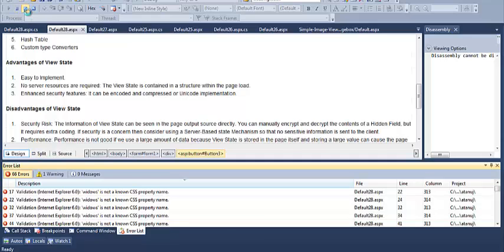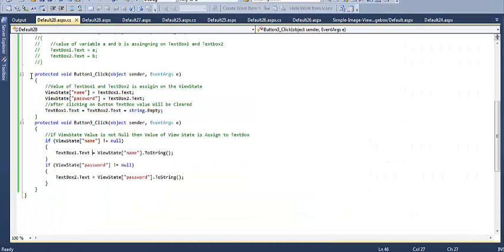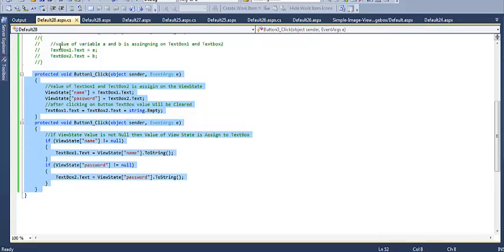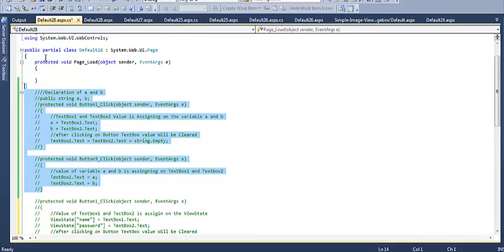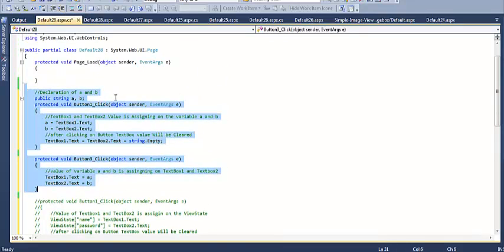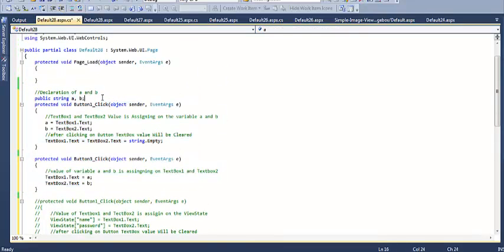Now I will show another coding approach for security purposes. I create two strings, 'a' and 'b', where a equals TextBox1.Text and b equals TextBox2.Text. This approach does not call any stored value — it leaves the text boxes empty after submit. This is for security purposes; the entered values are not shown after submission.